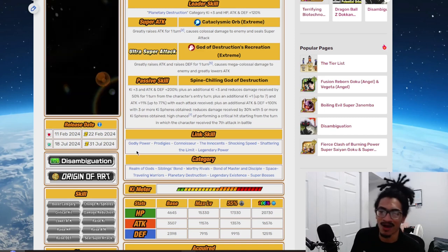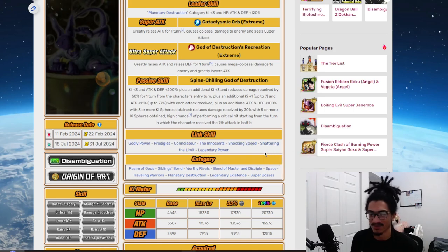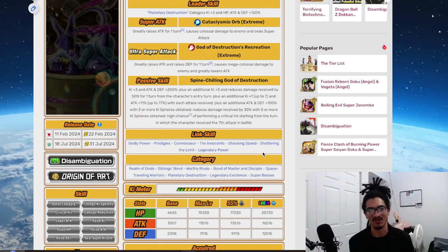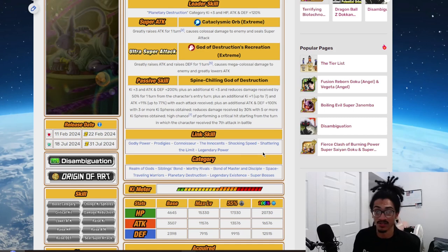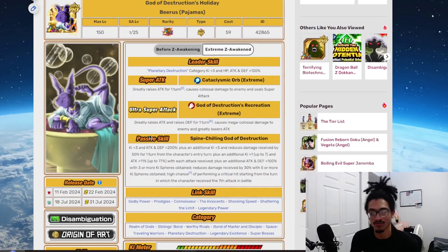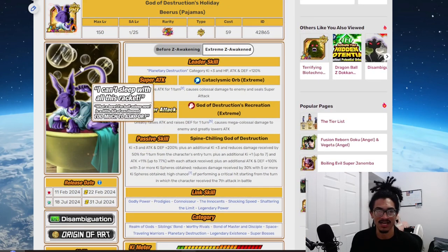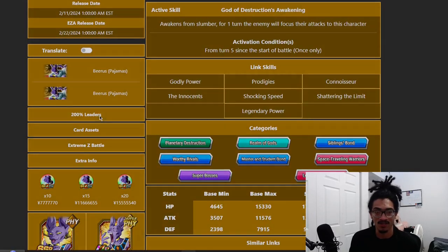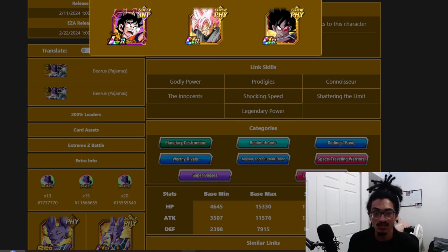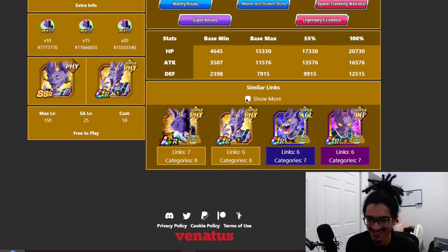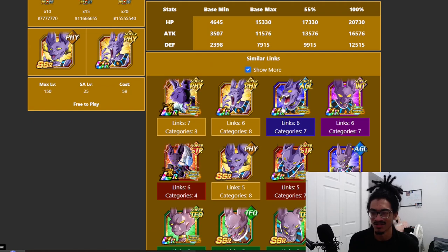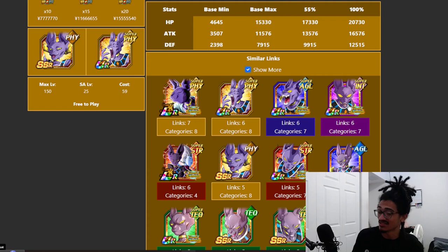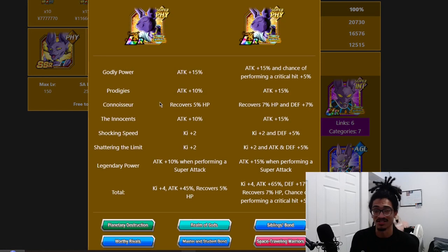His link set, godly power, prodigies, connoisseur, the innocence, shocking speed, shattering the limit, legendary power, and his categories, realm of gods, siblings bond, worthy rivals, bond and master disciple, space traveling warriors, planetary destruction, legendary existence, and super bosses. So, LR CMZ, or corrupt Zamasu, why the hell is his name not changed, but this guy's is. His 200% leader skills. You're not running him on any of them. Best linking partner is the Turles LR, the AGL World Tournament Beerus, the little sub-EZA, I believe. But the best linking partner is himself, bruh.